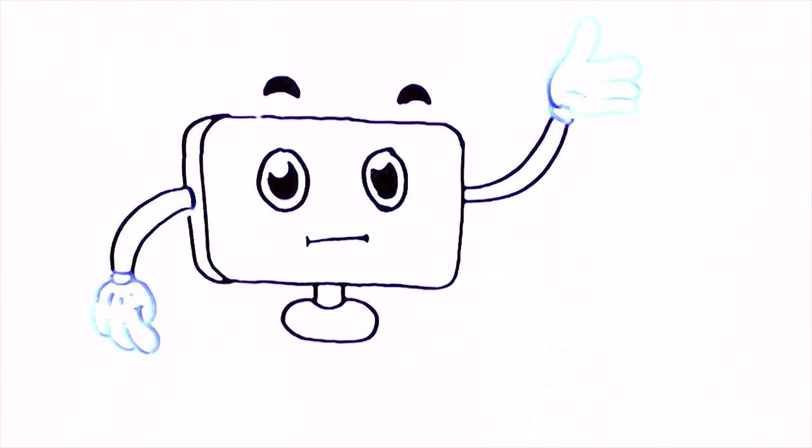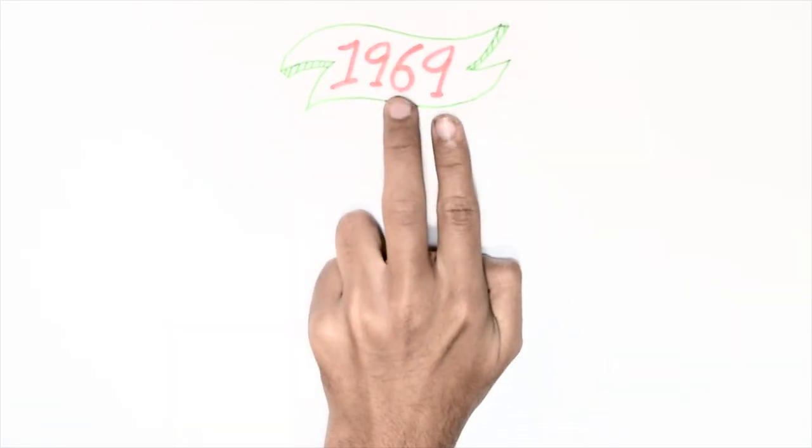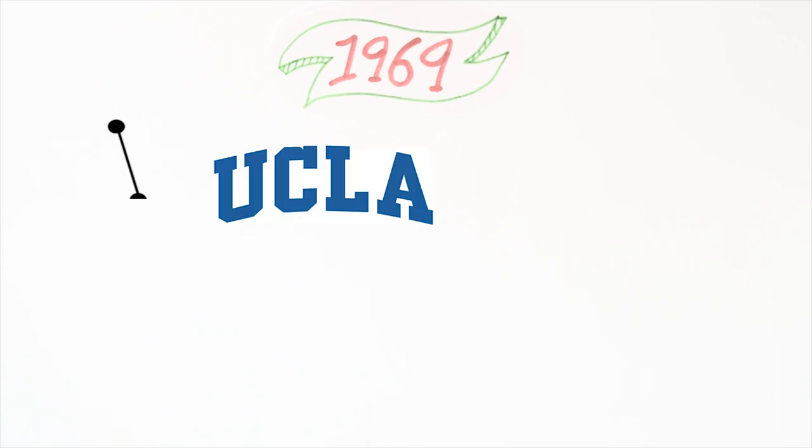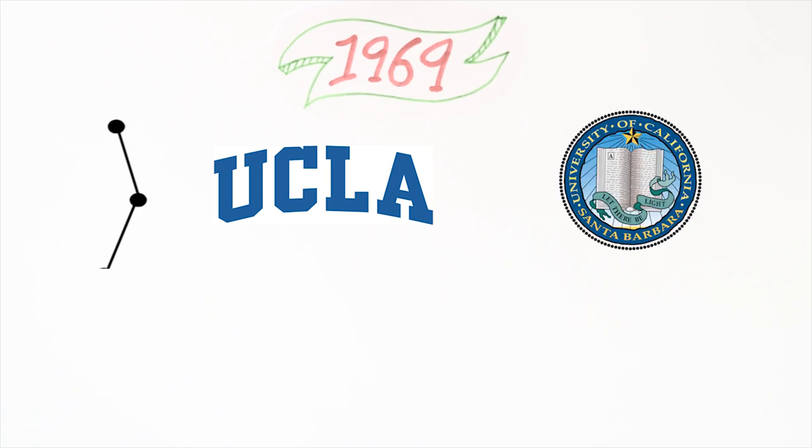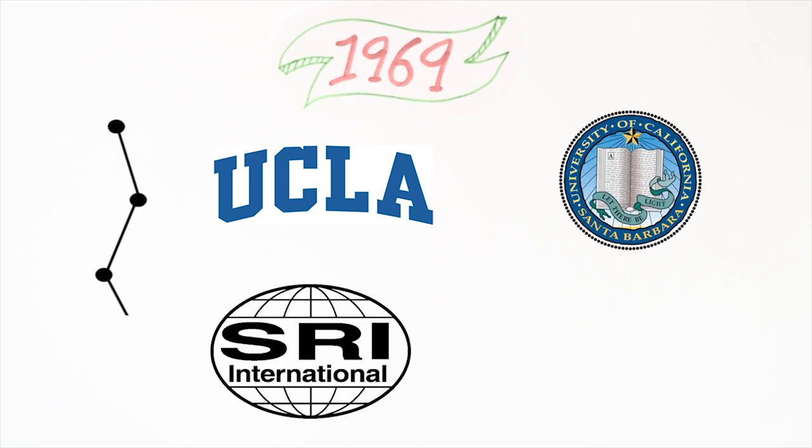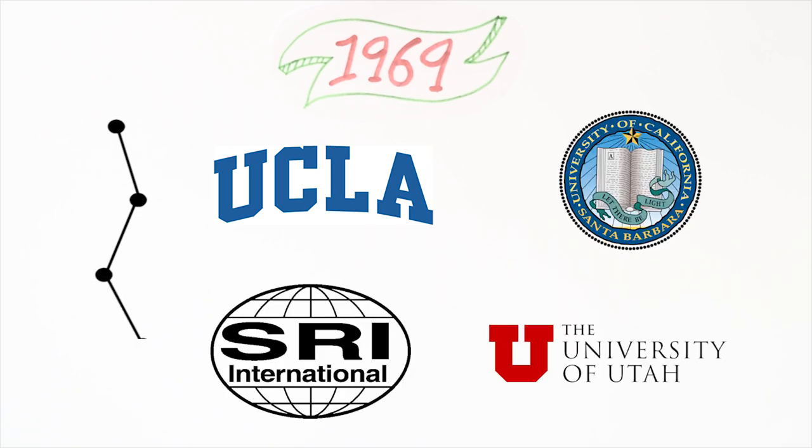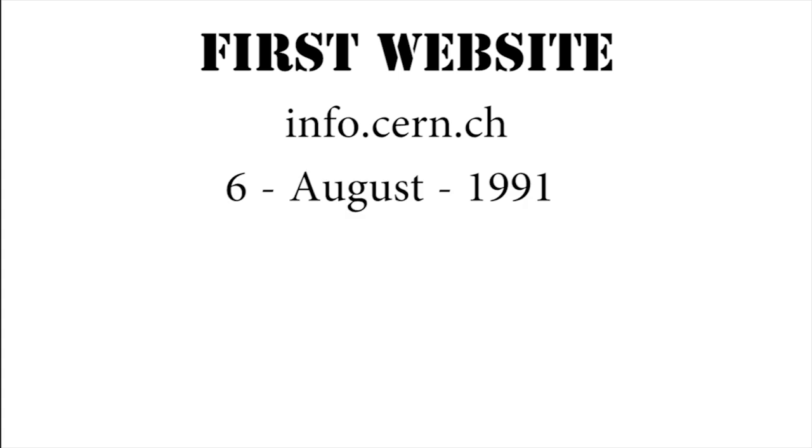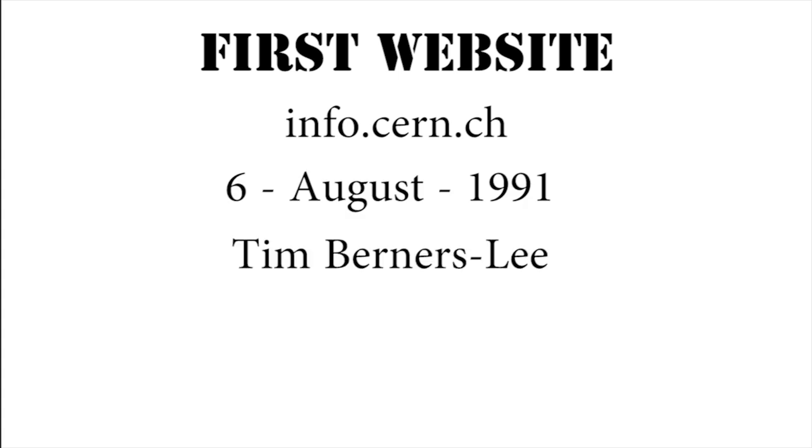I have some interesting facts on internet for you. The internet started in 1969 with four nodes installed at the University of California Los Angeles, the University of California Santa Barbara, the Stanford Research Institute, and the University of Utah. The first website was info.cern.ch and was published on August 6, 1991 by Tim Berners-Lee.